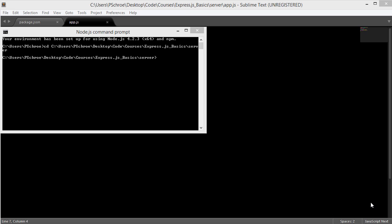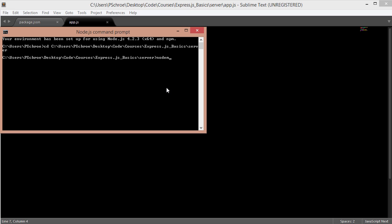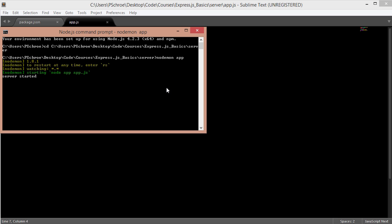Make sure that when you're installing nodemon you use the dash g flag which will install nodemon globally. Now you'll be able to run nodemon using the nodemon command plus the name of our file which is app. It will start up our server and give us the server started message.